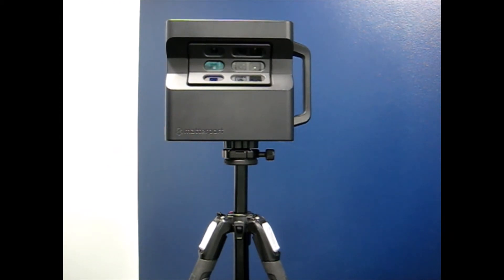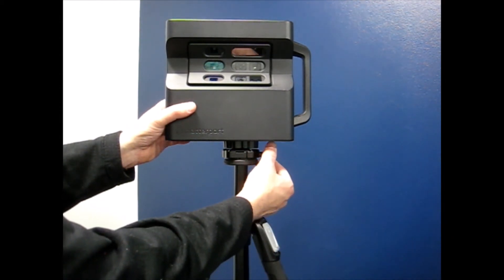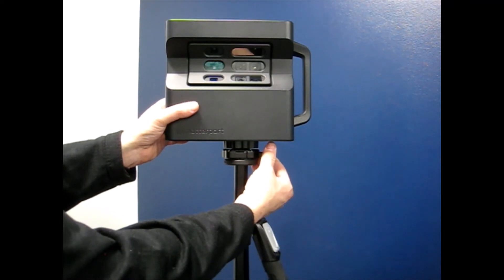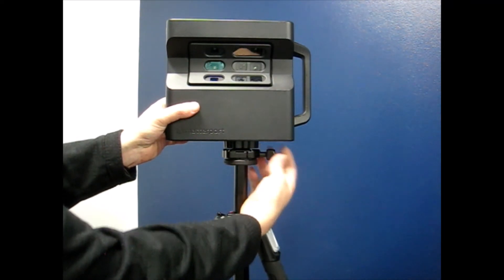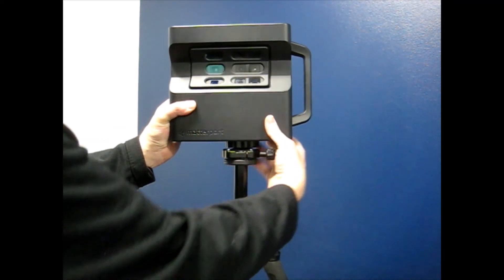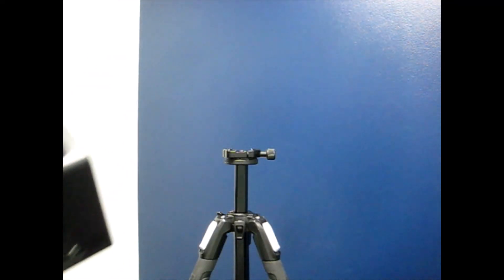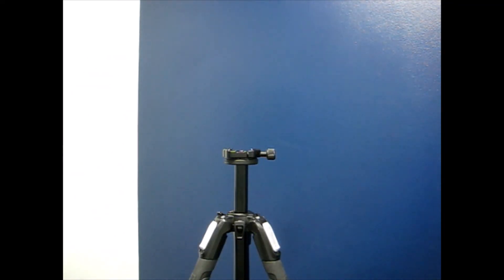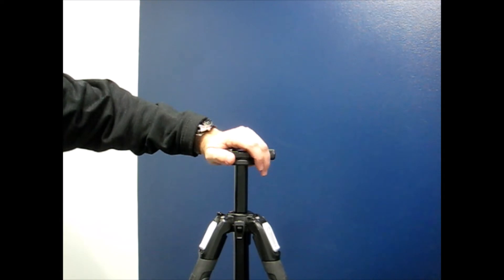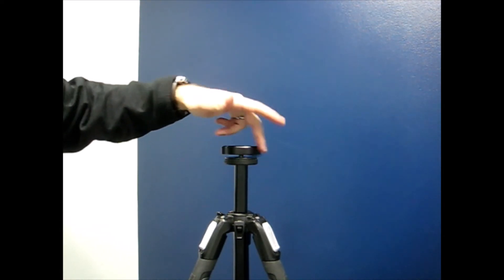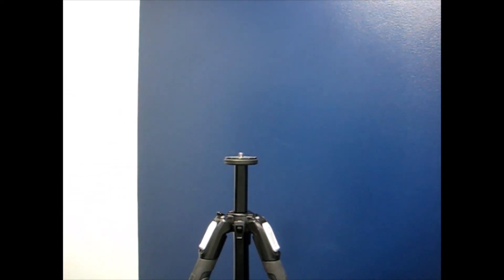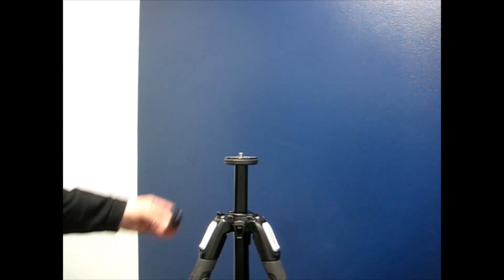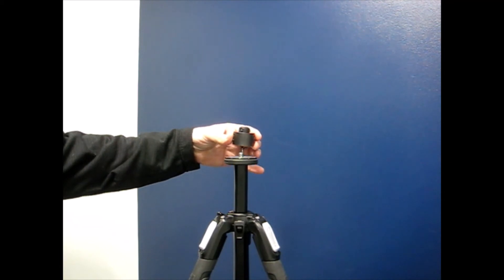To switch to the BLK360, loosen the clamp, slide the camera out, and remove the unit including the clamp. Then take the Leica BLK360 provided quick release clamp.